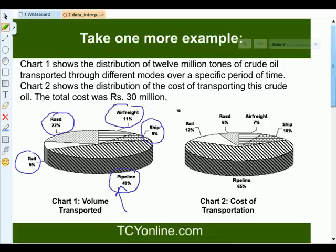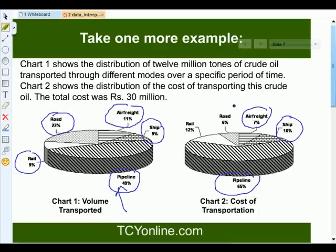Chart 2 shows the distribution of the cost of transporting this crude oil — the total cost was 30 million tons. By pipeline it's 65%, by ship it's 10%, by air flight it's 7%, by road it's 6%, and by rail it's 12%. Now let's analyze these two charts and answer the following questions.